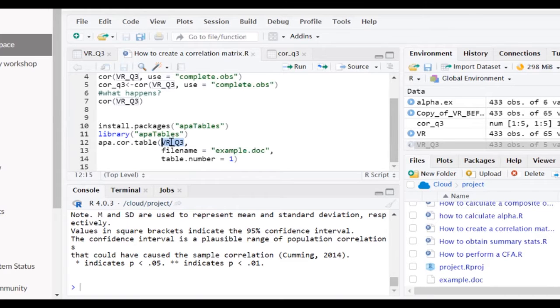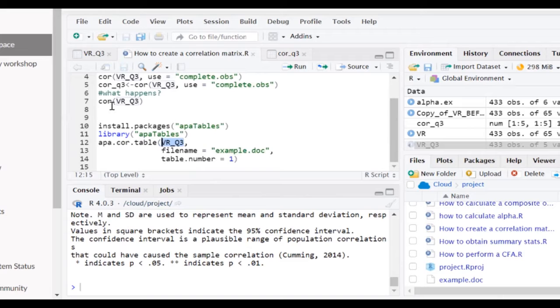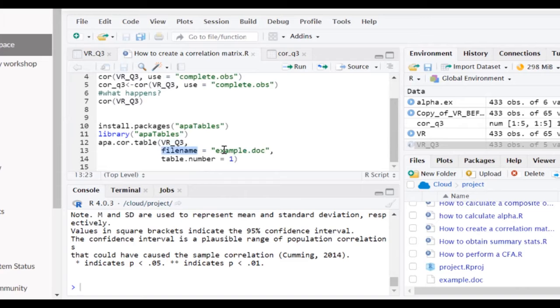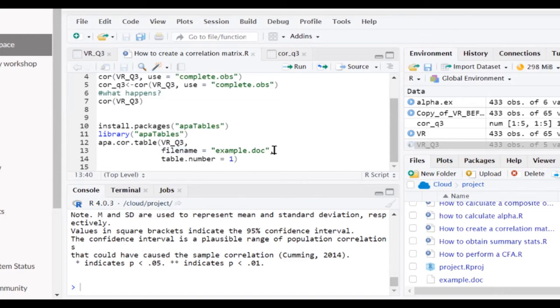So this is the data that we're going to be using, just similar as what we did for the core function within R, and I gave it a file name. This is just example.doc, and you can only use the .doc or .rtf format when doing this. So make sure that you do that.